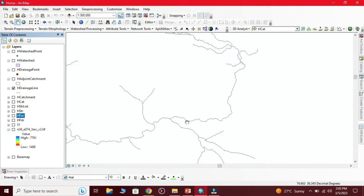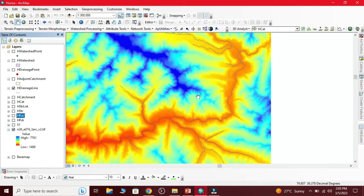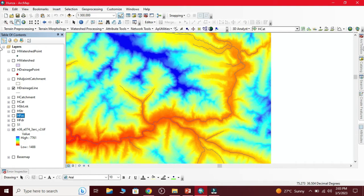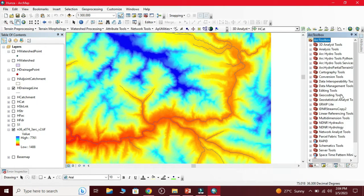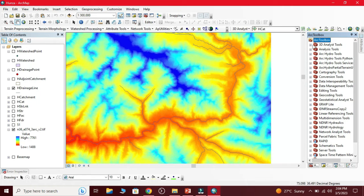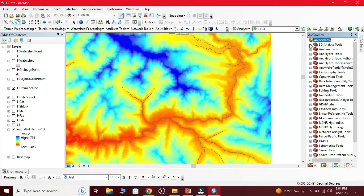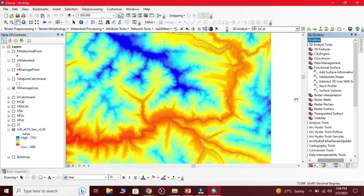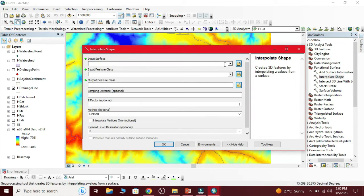For longitudinal profile we use these drainage lines. First we open the arc toolbox. In arc toolbox we select 3D analyst tool, and here we select the functional surface tool. Here we use interpolate shape.